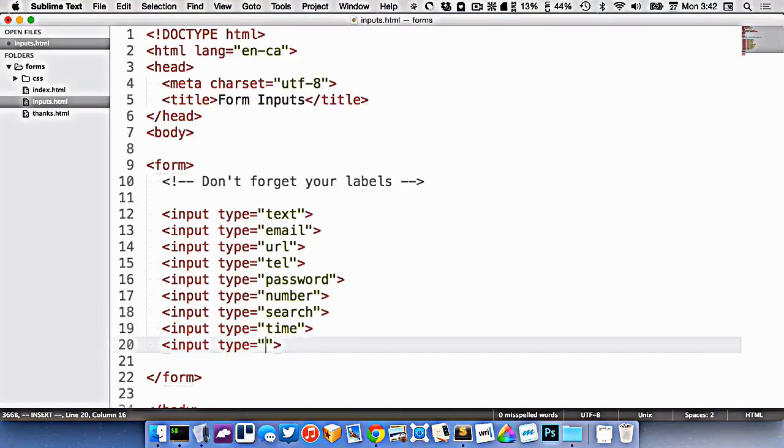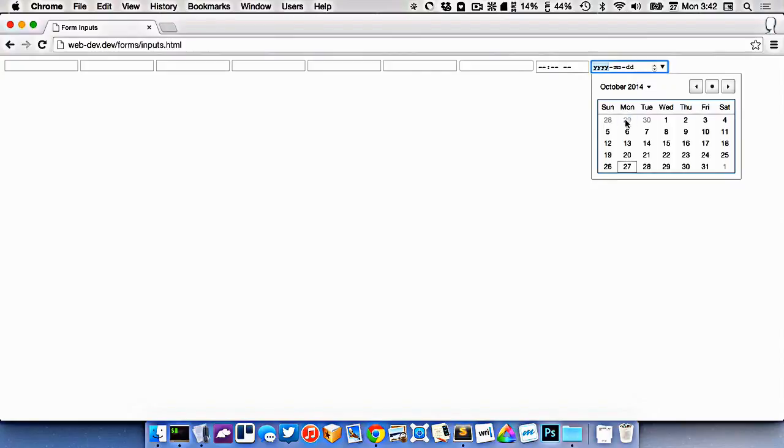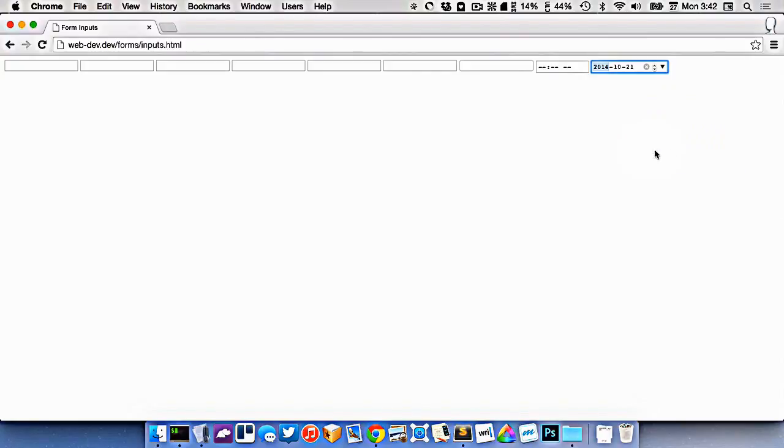We have one for dates. This here has a little calendar picker, so you can choose a date from the calendar picker.